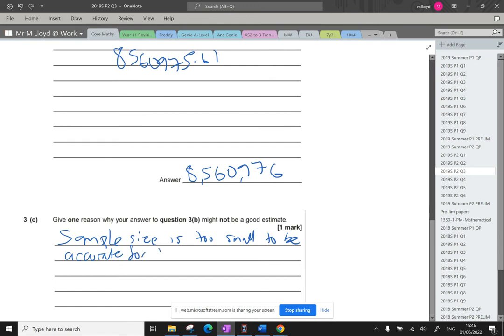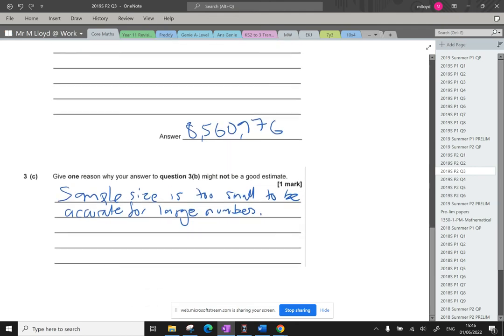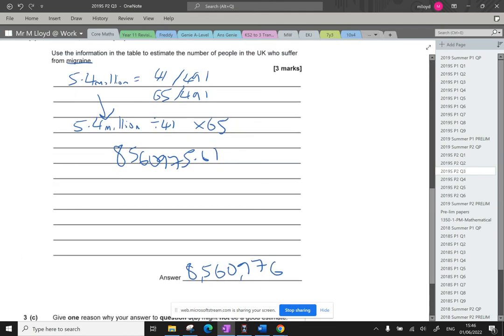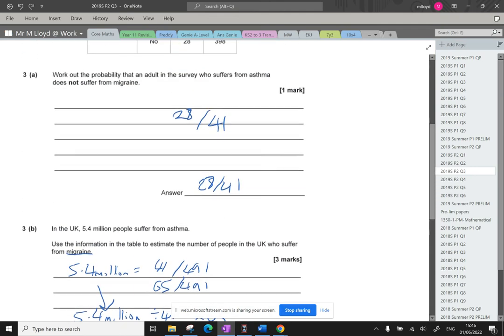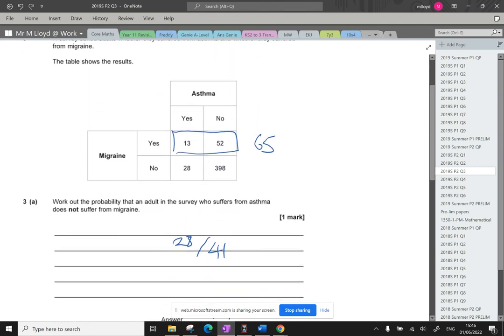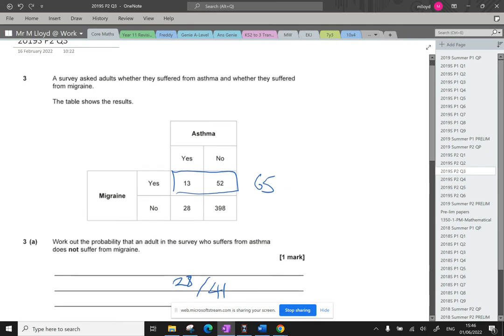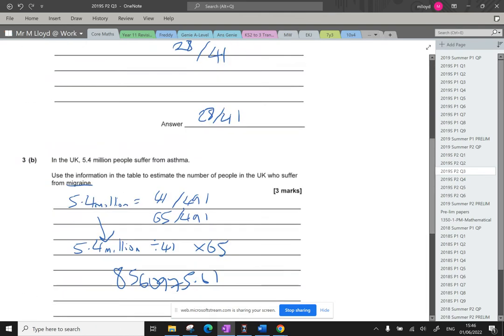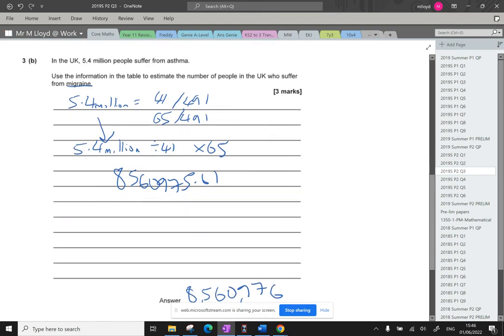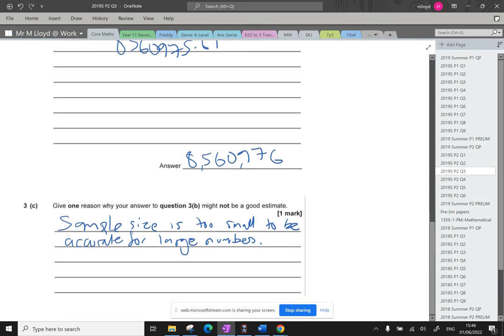Sample size is too small to be accurate for large numbers. So the bigger your sample size is, the more success you're going to have with your numbers. That's a very A-level stats question. Always look at that sample size and suggest that perhaps it's too small. If the sample size is massive, perhaps it's going to be very time consuming and expensive to do.